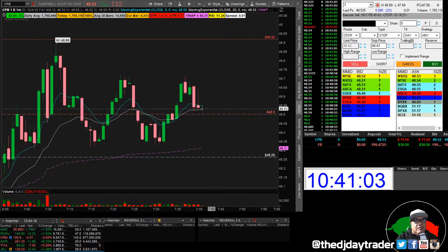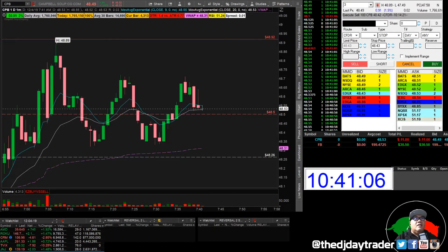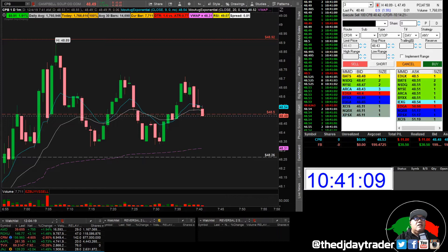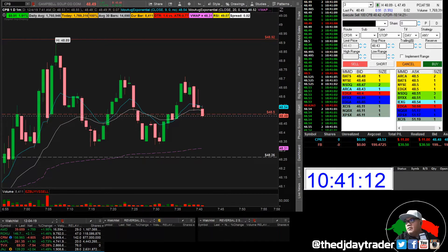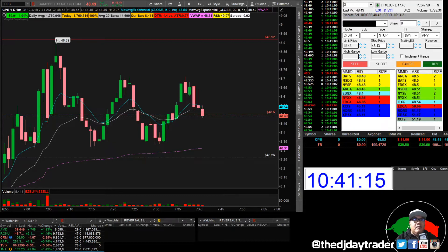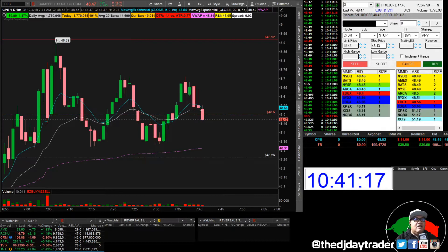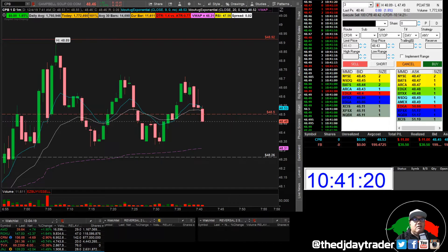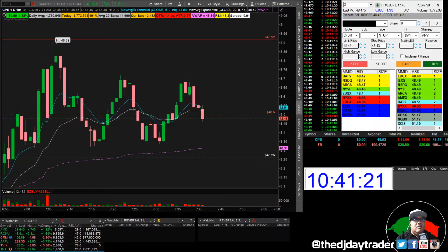Looks like I got stopped out — had to take the kids to school. I set my stop at 10 cents and they stopped me out. It's all good.